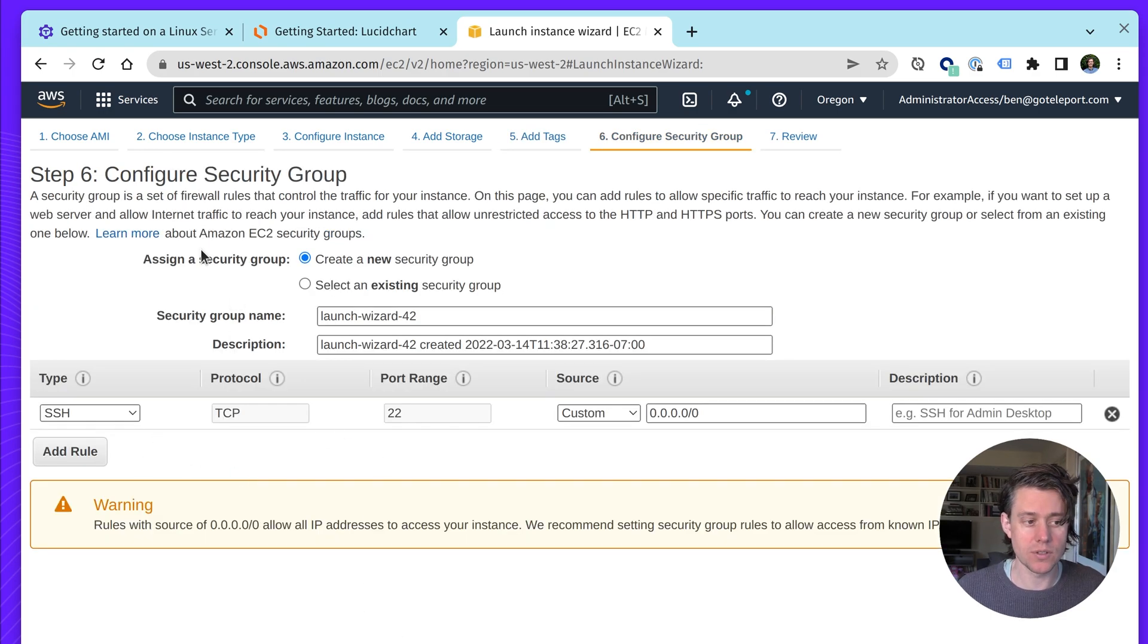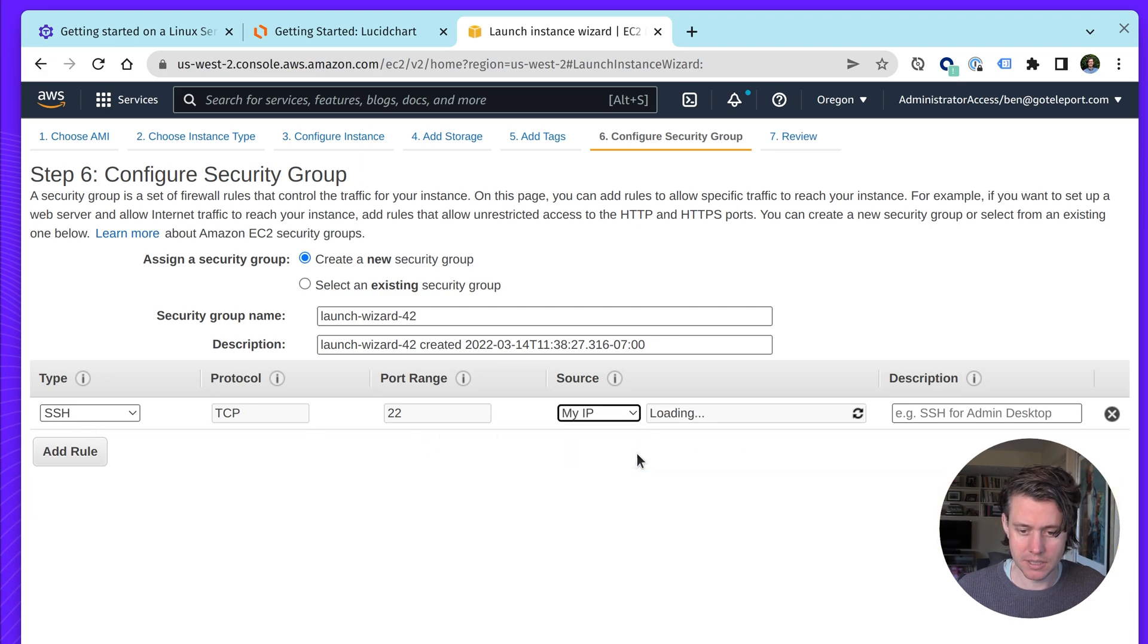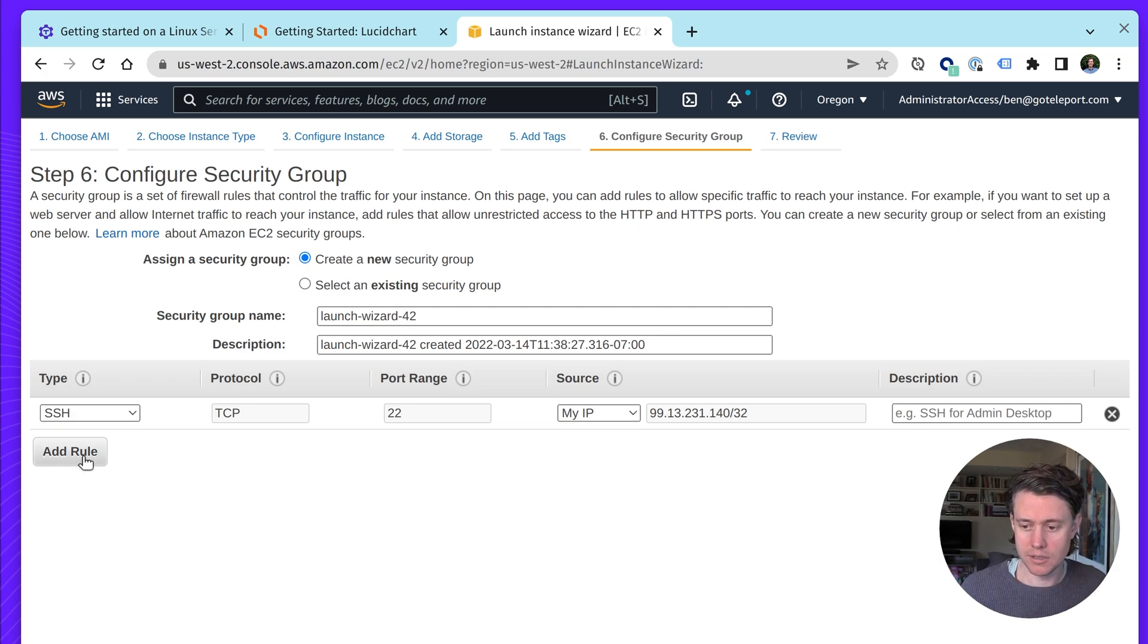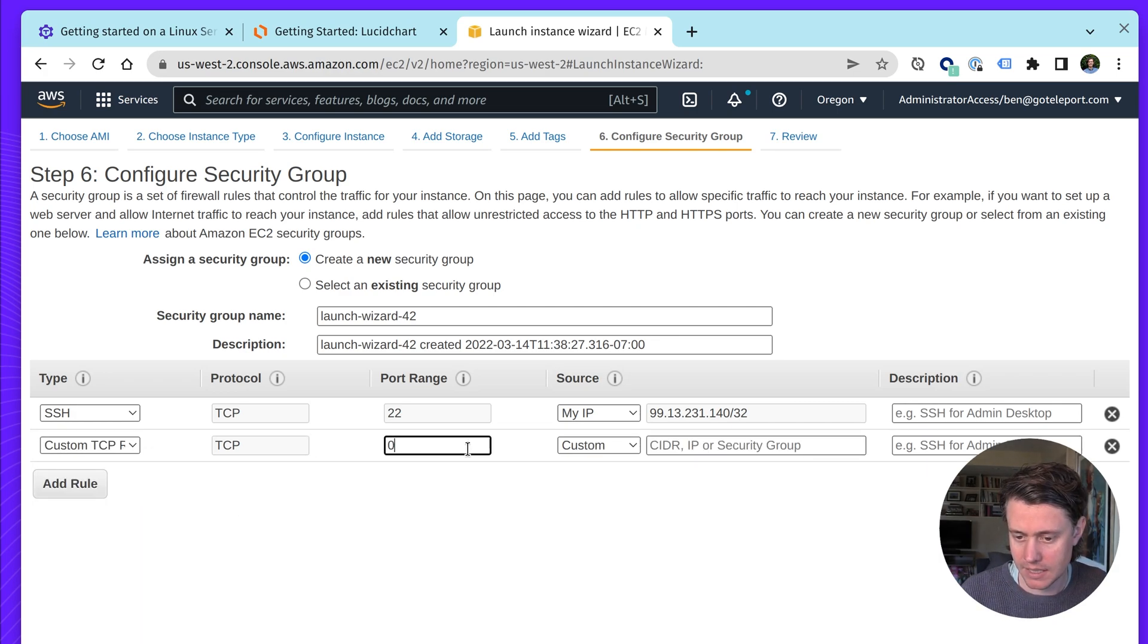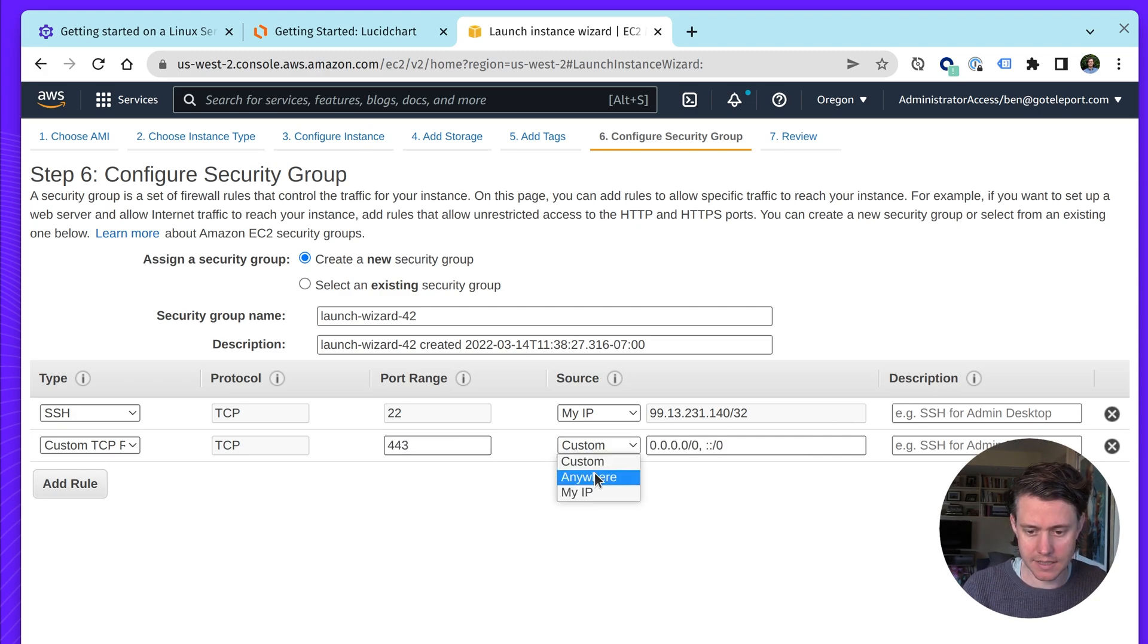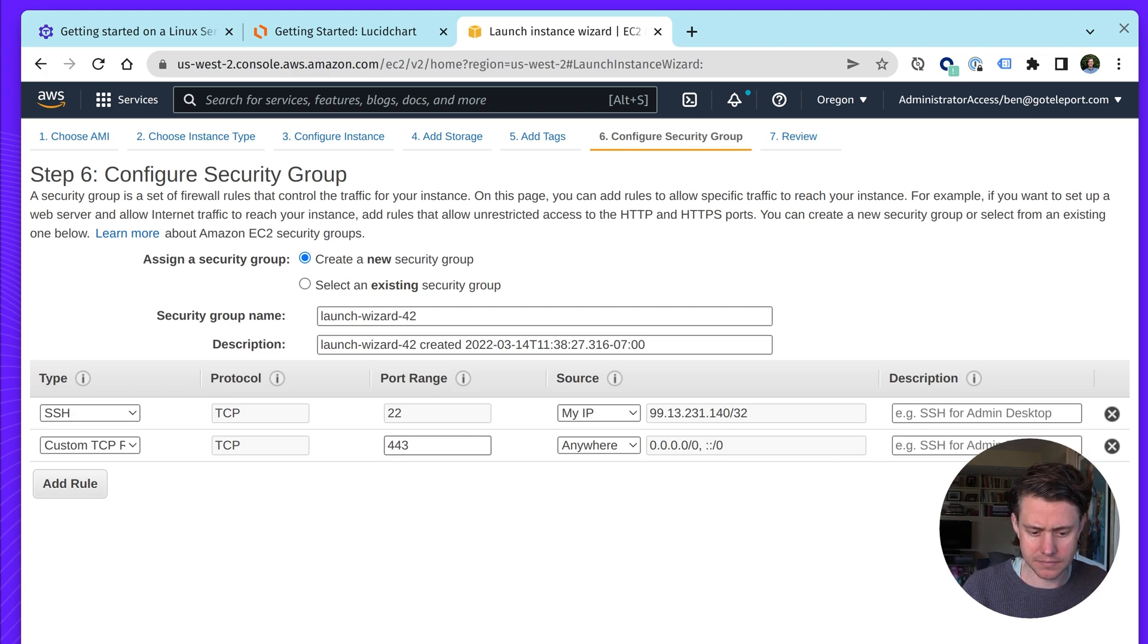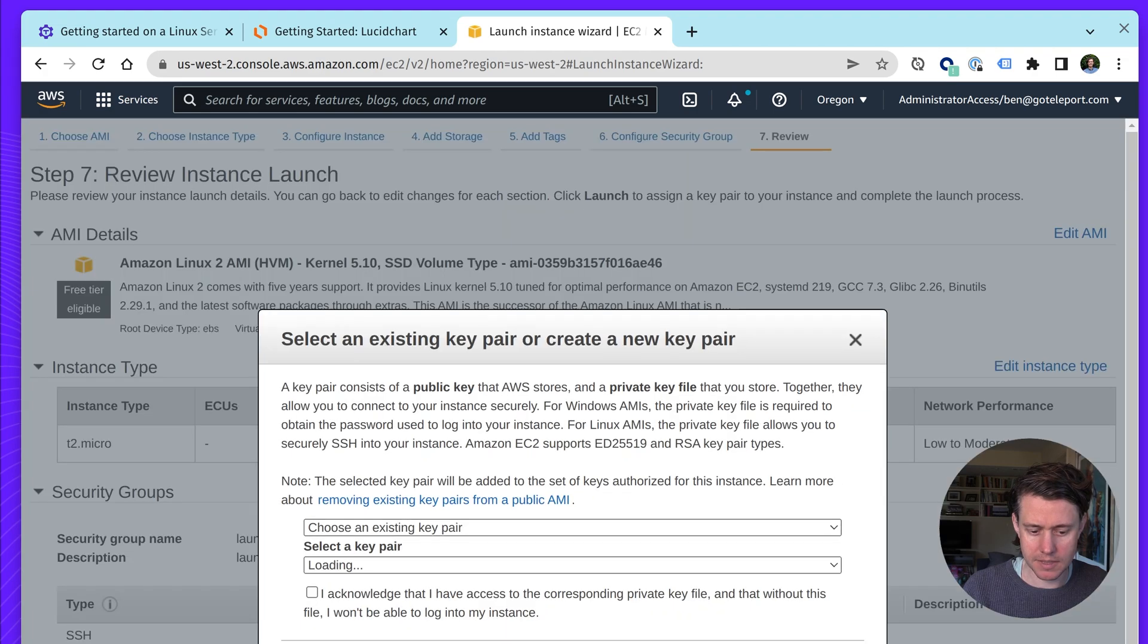And then for the security group, keeping SSH open on port 22, but I'm going to change this to just my home IP address, which is definitely a good practice for principle of least privilege. And then we need a rule for 443. This is going to be for the Teleport UI. Okay, now let's launch the instance.